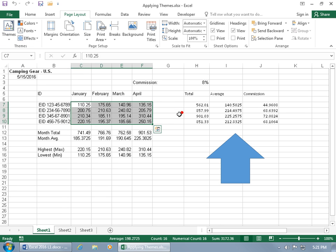The reason is you can turn off the functionality of themes by choosing a non-theme font. This only applies to fonts, not colors or effects - it'll always update your SmartArt objects and charts. But for fonts, you have to choose a theme font.